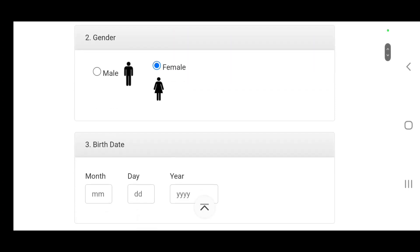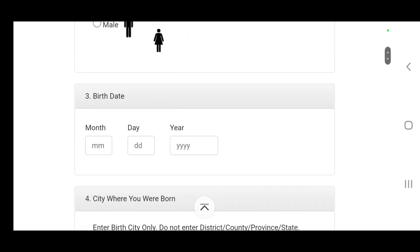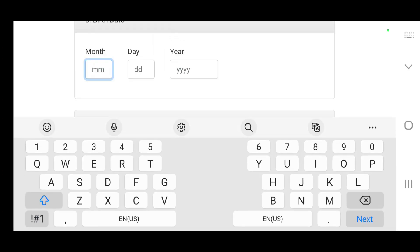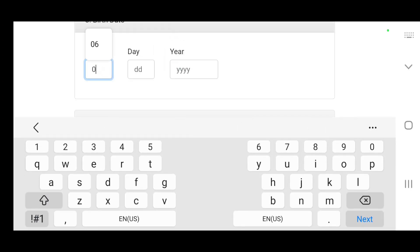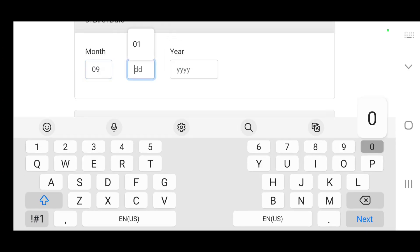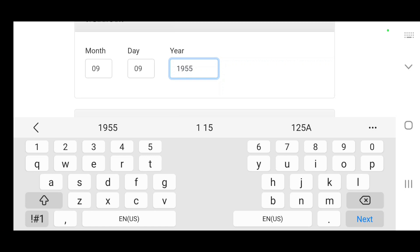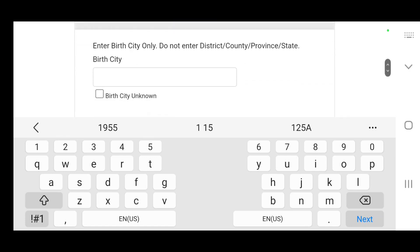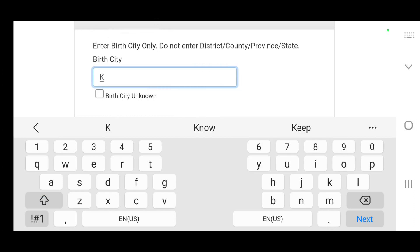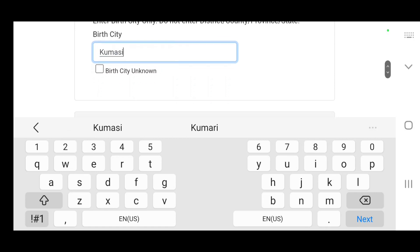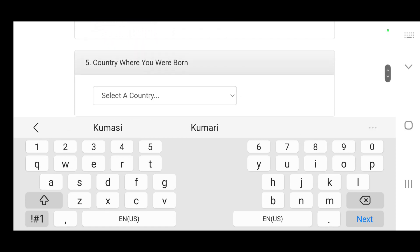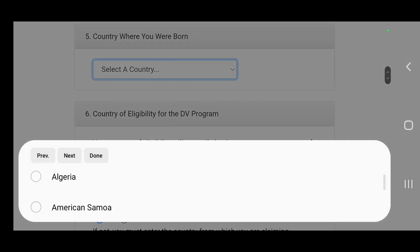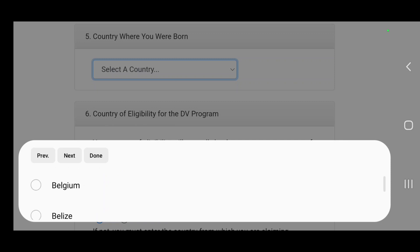If you don't have a middle name you leave it blank, if you have it you put it in. Gender, date of birth.